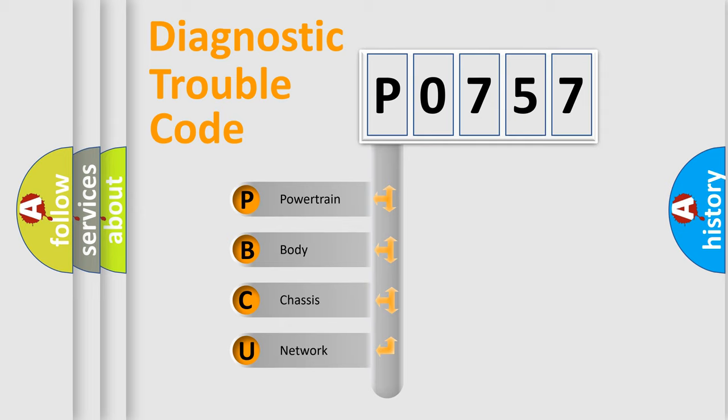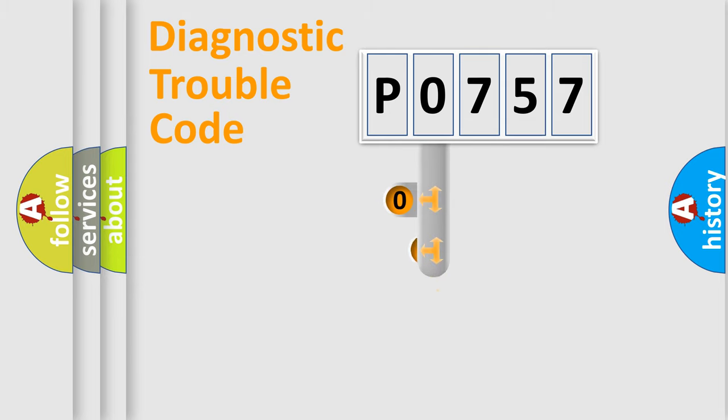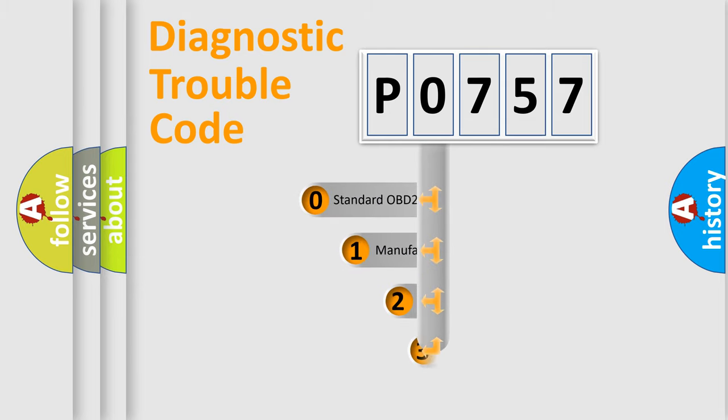We divide the electric system of automobile into four basic units: powertrain, body, chassis, and network. This distribution is defined in the first character code.